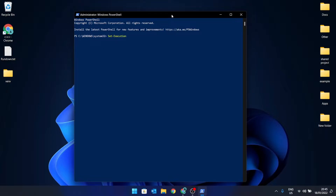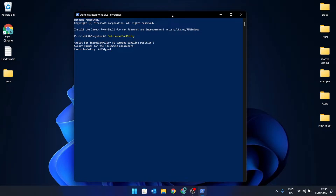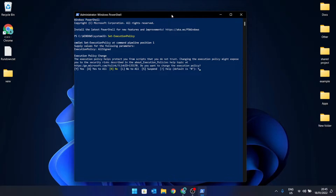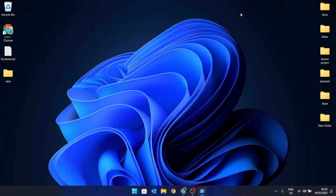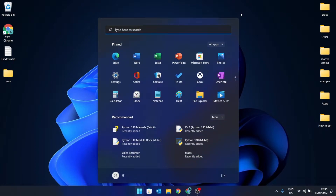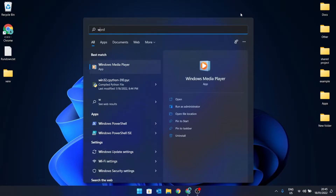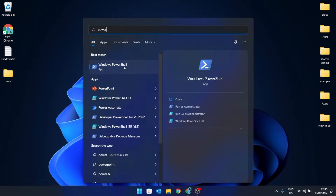Now I'm going to change my execution policy. I'll type 'Set-ExecutionPolicy' and set it to 'AllSigned', which means it should trust scripts from all developers that are signed. I'm not recommending that you change your policy — I'm simply demonstrating how to remedy the issue I faced. I'll close this and go back to the normal Windows PowerShell app.